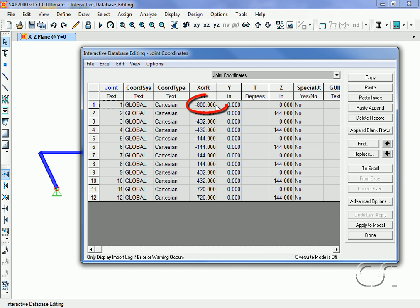Although the table has been revised, it is important to remember that no changes made to the tables are applied to the model until the Apply to Model button is clicked.